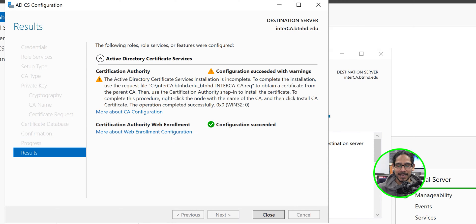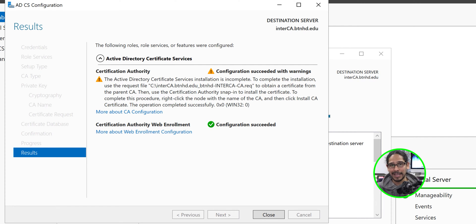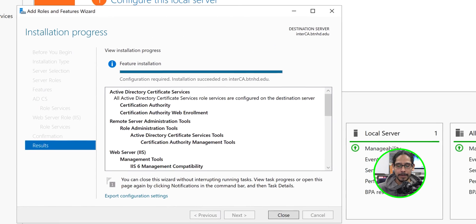Certificate database — default — click Next. You'll get a nice confirmation, click Configure. Once everything is done you're going to get a warning, because you still need to submit the request to your root CA server to complete it. The only thing that completes successfully at this point is the web enrollment option. Click Close.